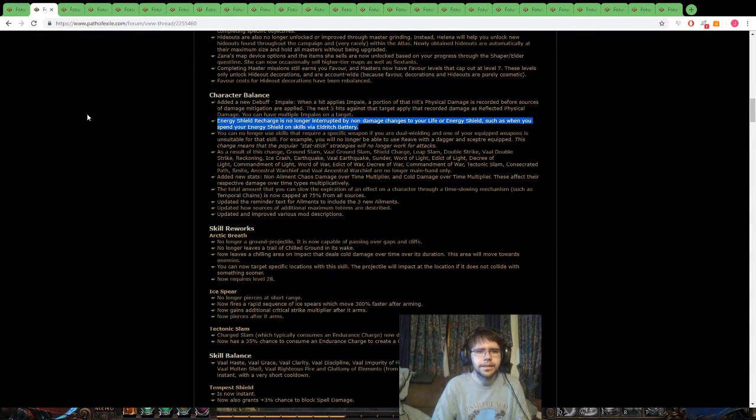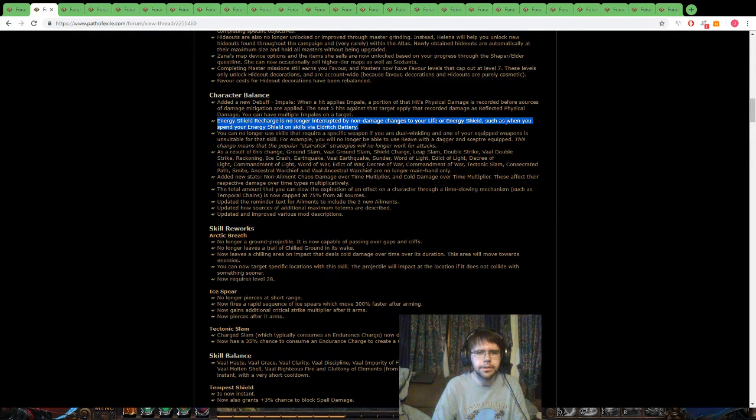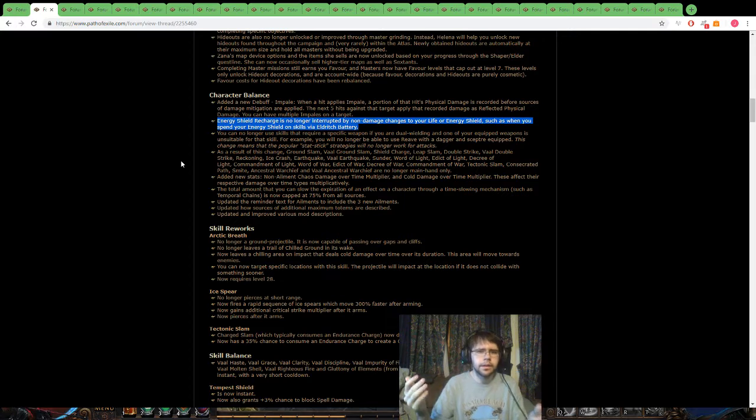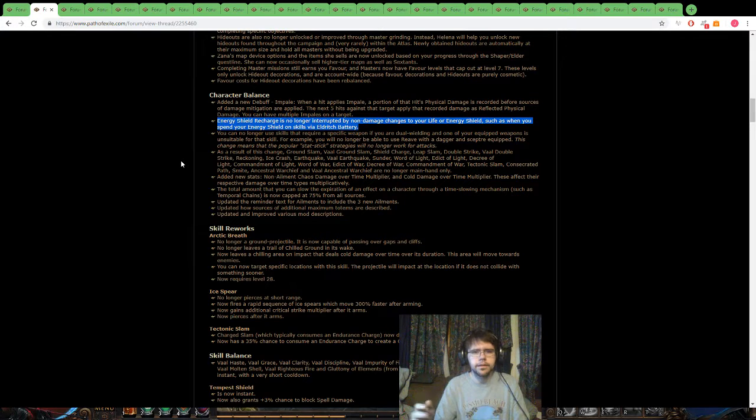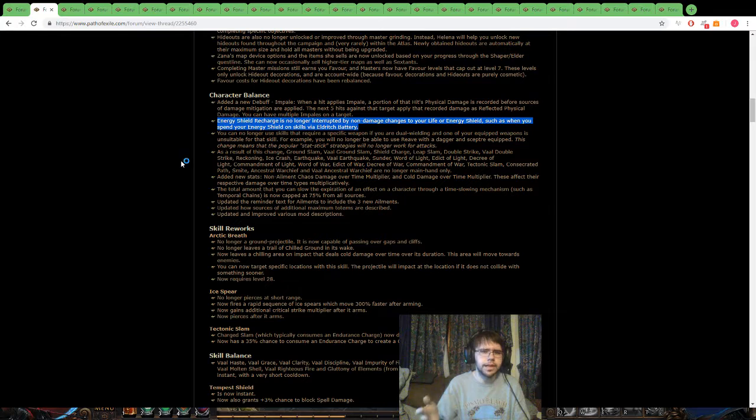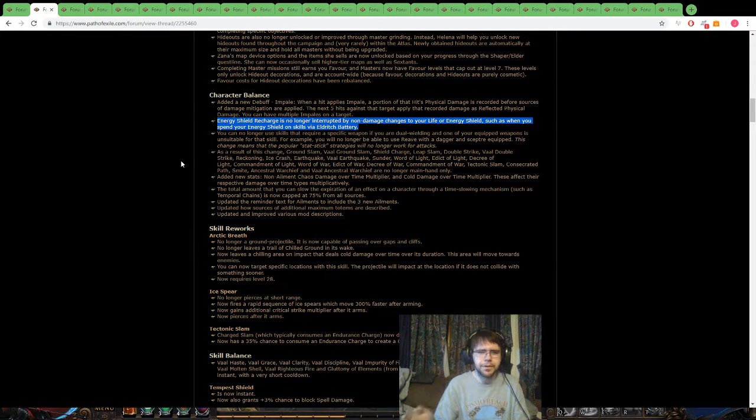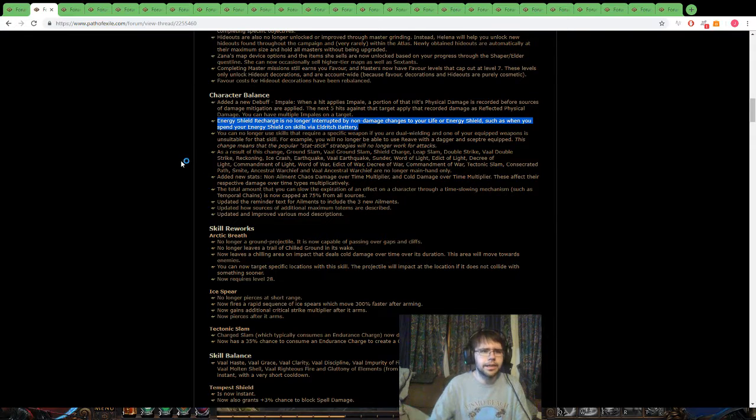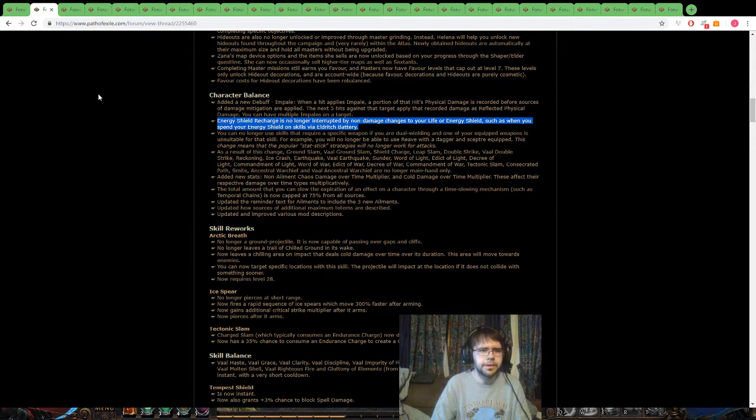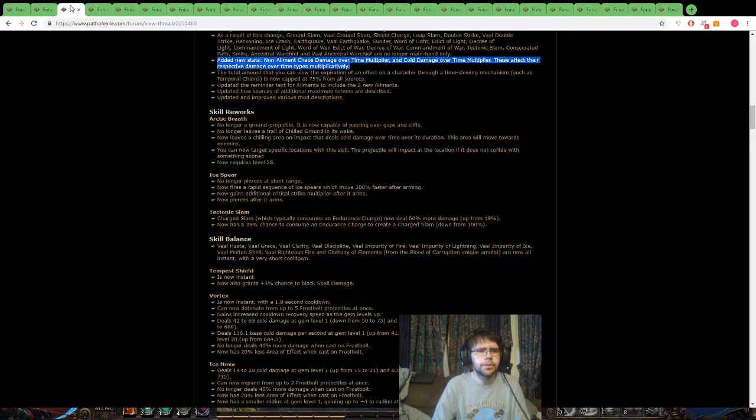Okay, second thing here, the energy shield recharge is no longer interrupted, this is the whole Eldritch Battery thing, I'm really hyped about that. As far as designing builds, we'll see what it looks like after I get done theorycrafting, but I'm definitely looking at that now, that could be really interesting. I wonder if that becomes a decent meta for some spellcasters.